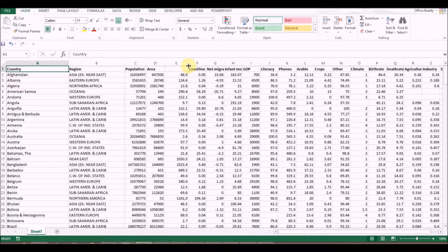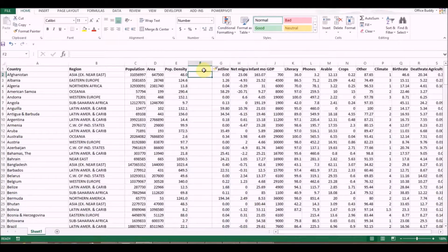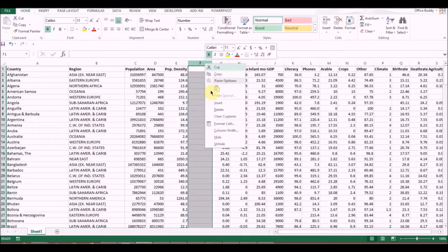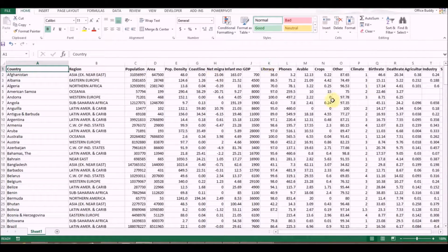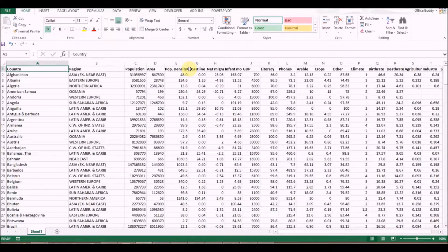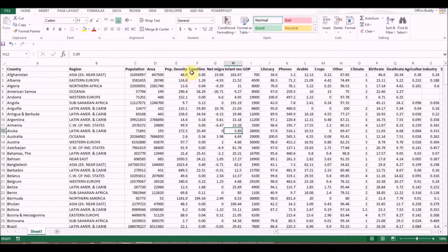Sometimes when you get the source file there are hidden columns. For example, there may be a column that is empty, has no title, and is also hidden. If you select the entire data you won't find any obvious problem, but that hidden column needs to be unhidden and given a title — otherwise Excel will not be able to create a pivot table.